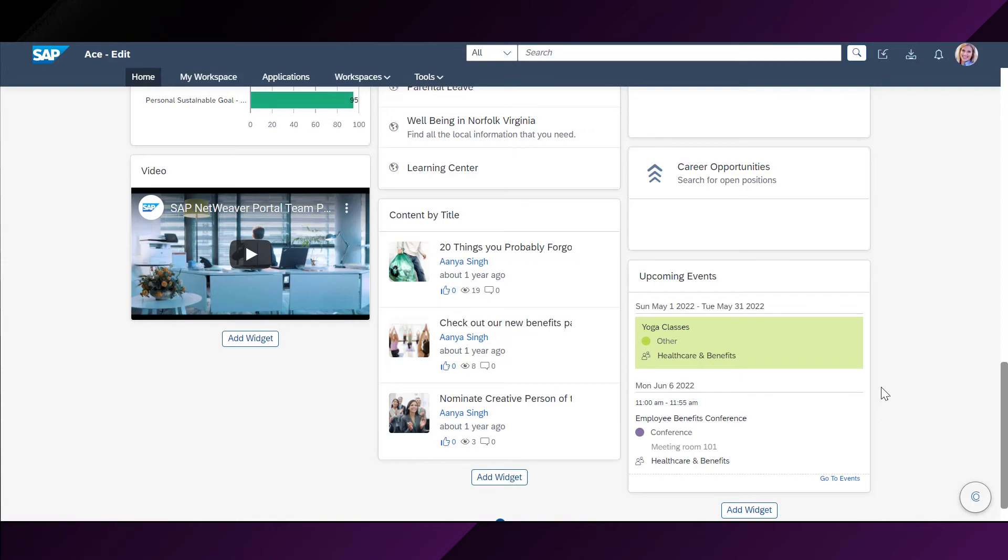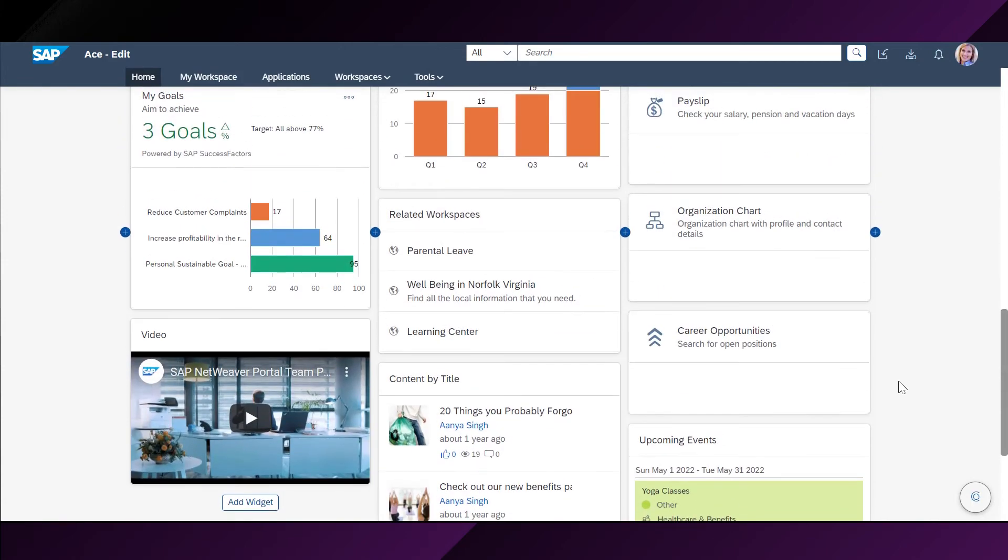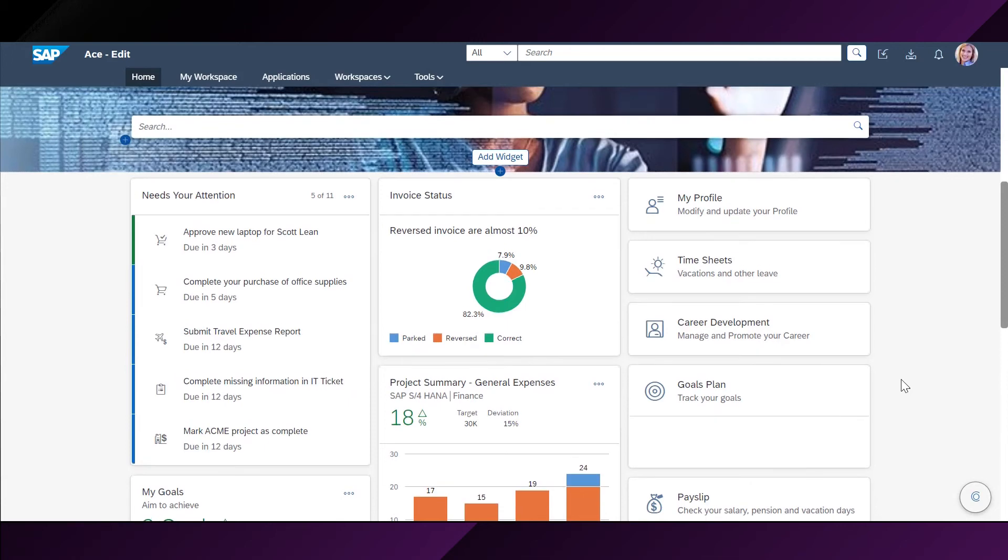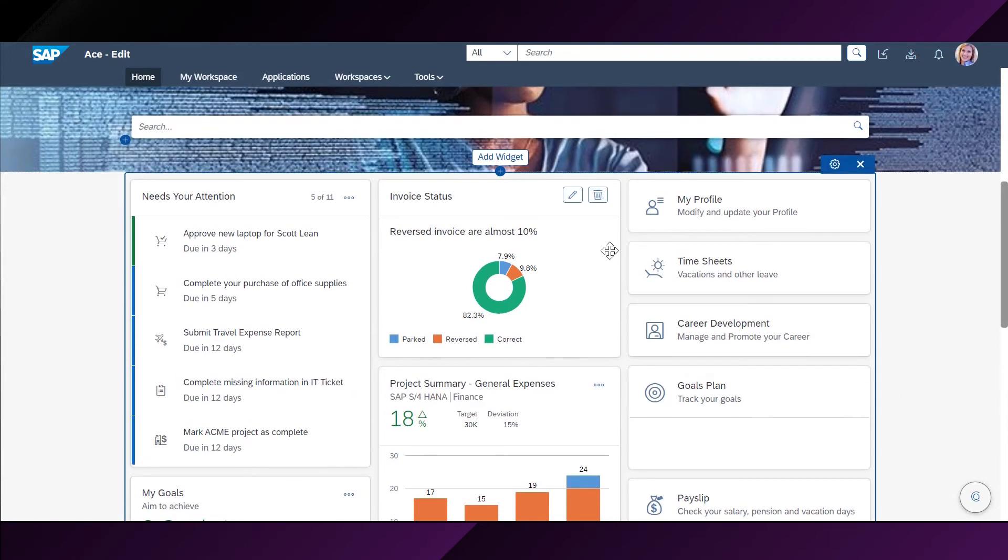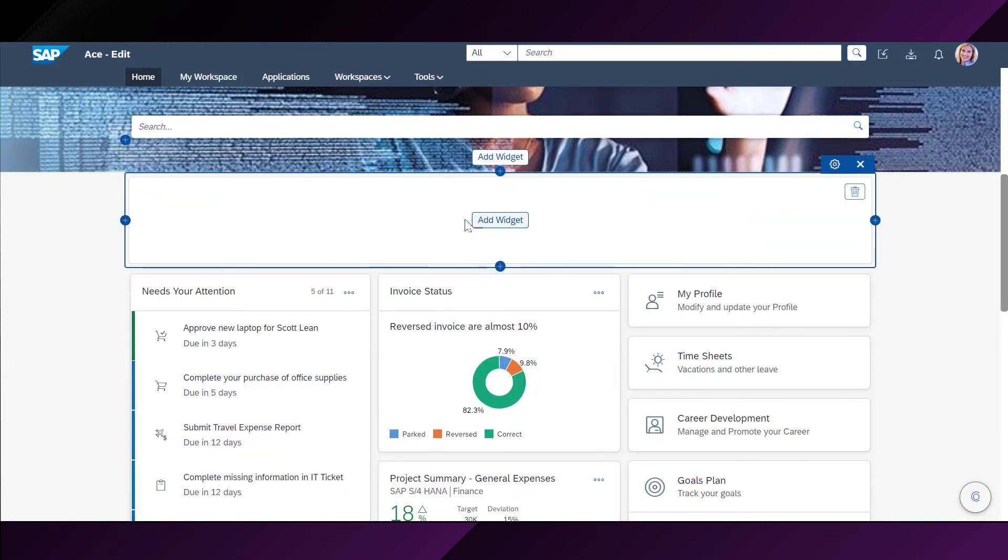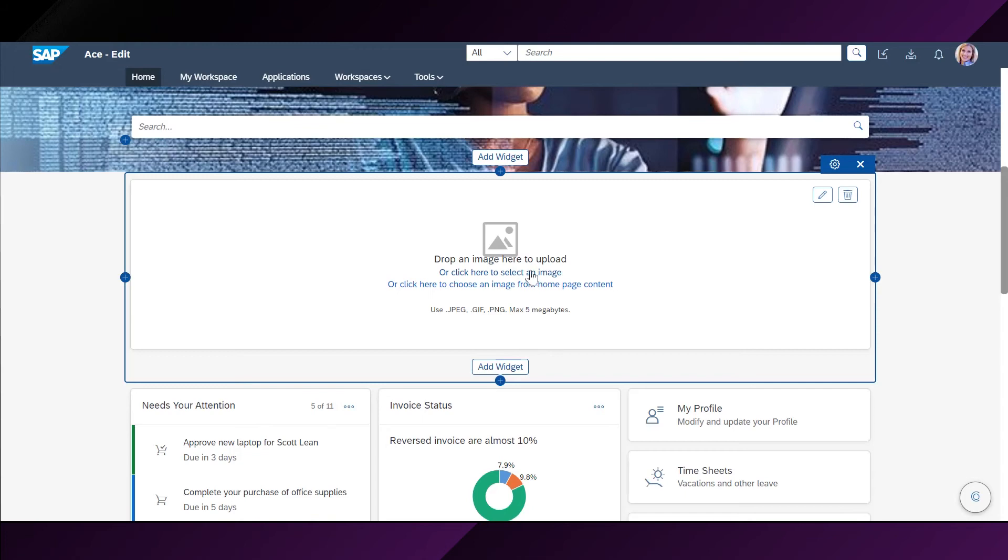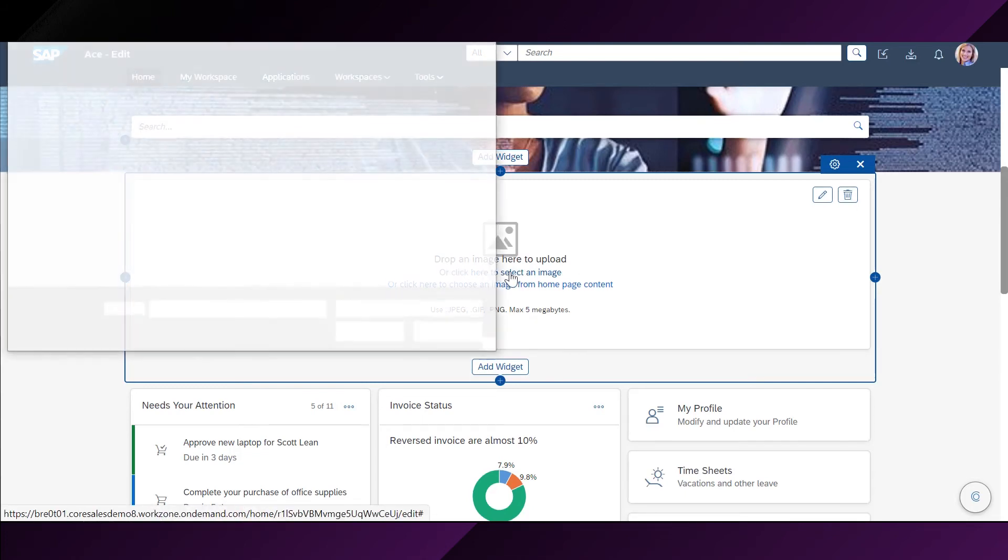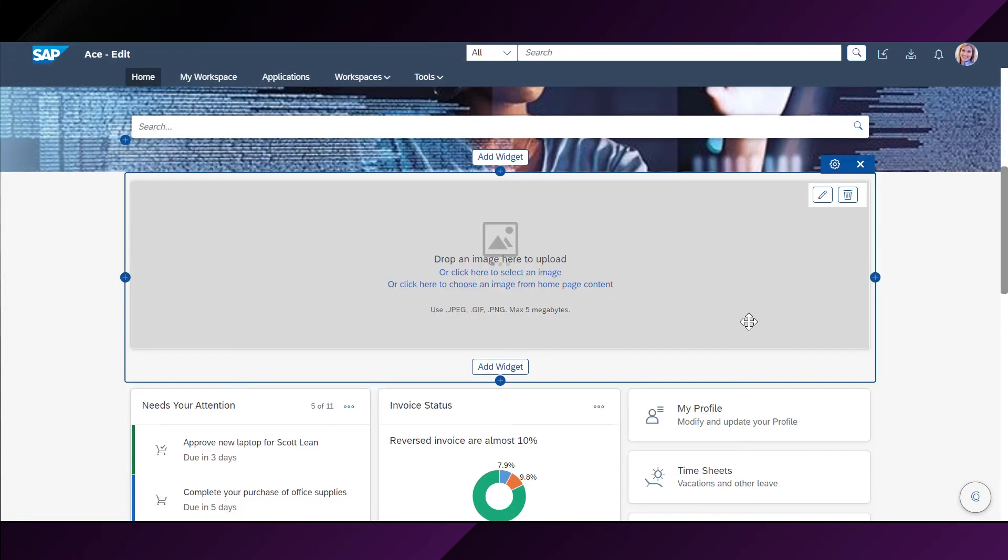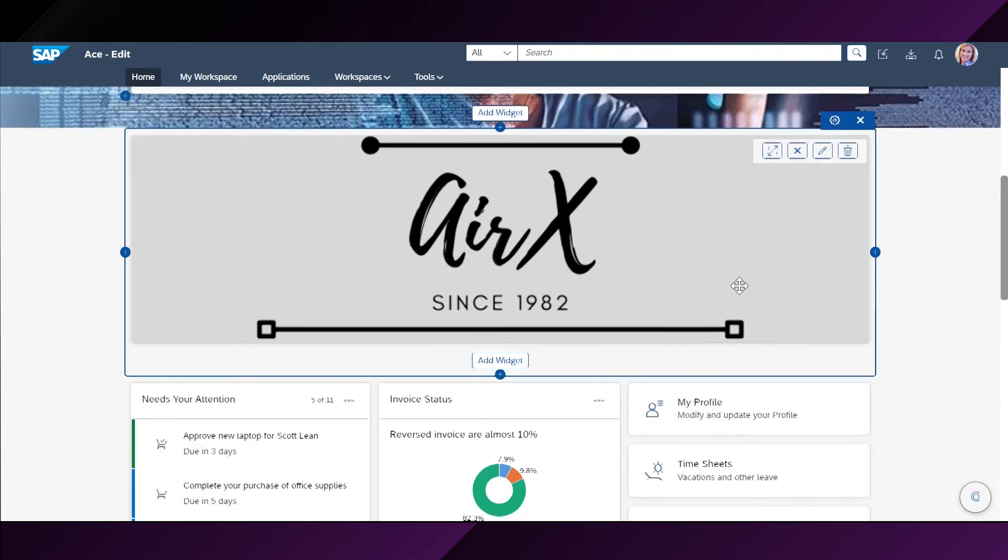Lastly, Stephanie wants to further customize her homepage by adding her company logo at the top of her homepage. She wants to add a row up here. She can do that by clicking on this plus sign. And then she wants to add her image here as a widget. She will go on the image option from here. And then she will click here to select the image from her computer. She will select the company logo. It will show up here on the top of her homepage as she wanted it.